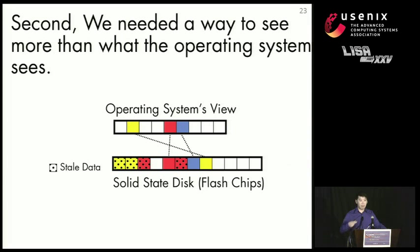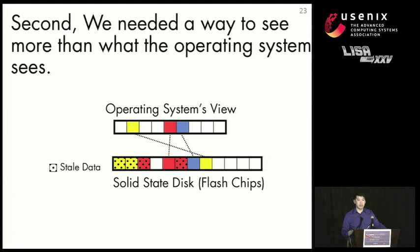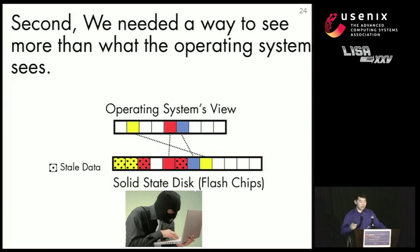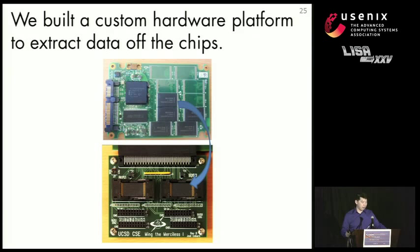But what we really wanted to see is the bottom view, which has all the stale and leftover data. So in order to do that, we decided to go about it the same way a data thief would do it. And that is peel off the chips and read the data off. Pretty simple, right?